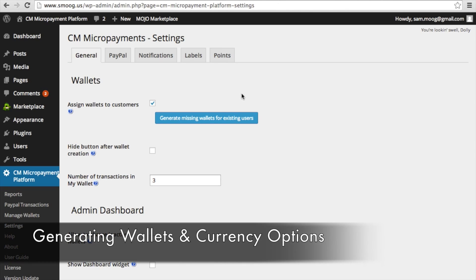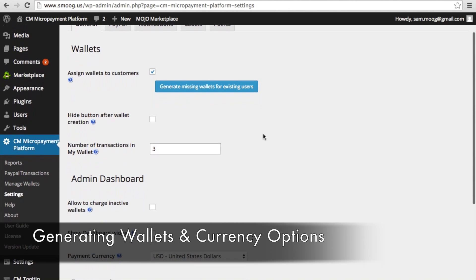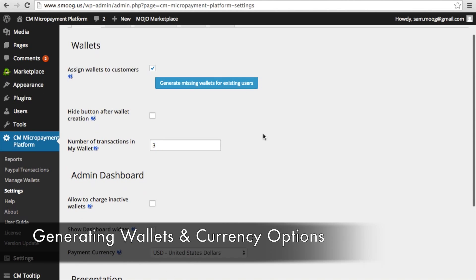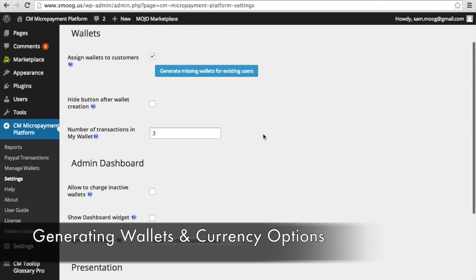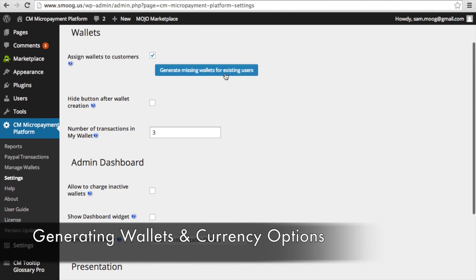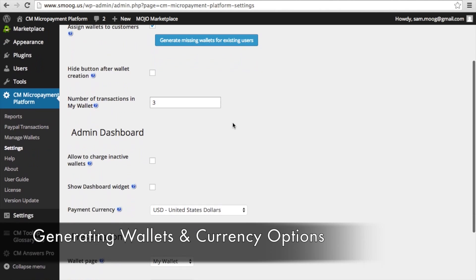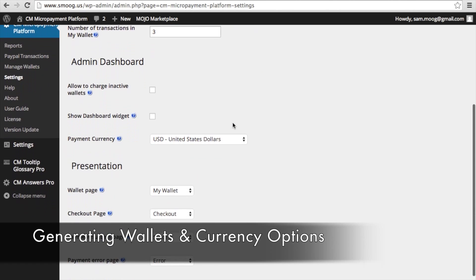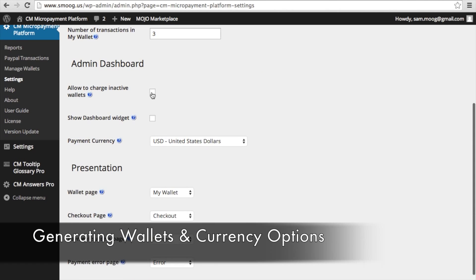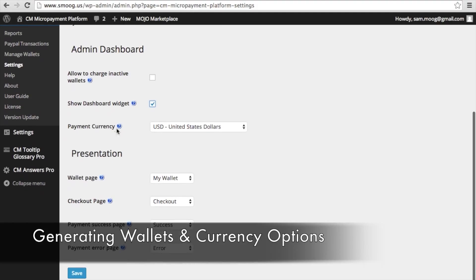In the general settings, you can generate missing wallets for existing users and assign wallets to customers. You can also decide whether you want to be able to charge inactive wallets and whether you want that micropayment platform dashboard widget to show up.